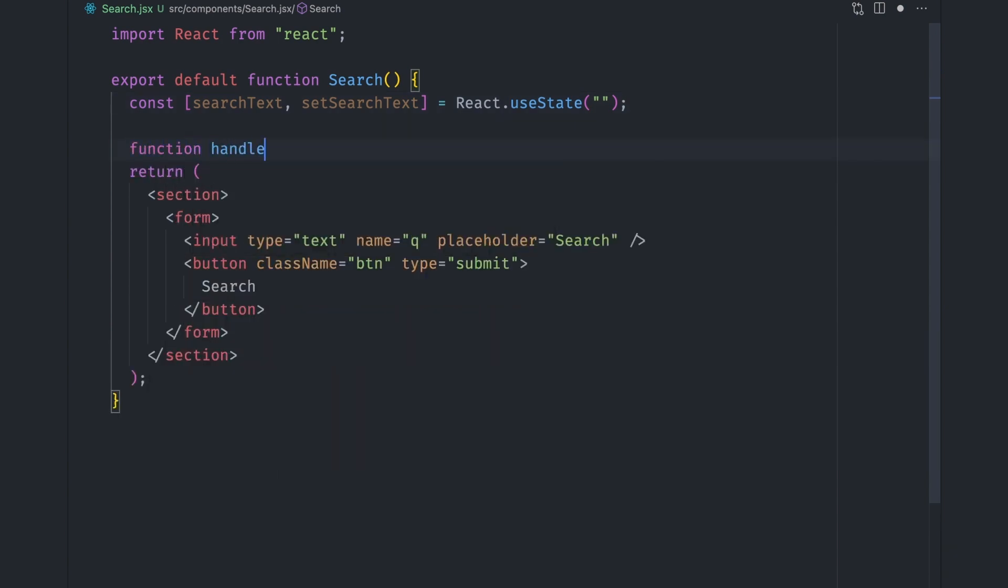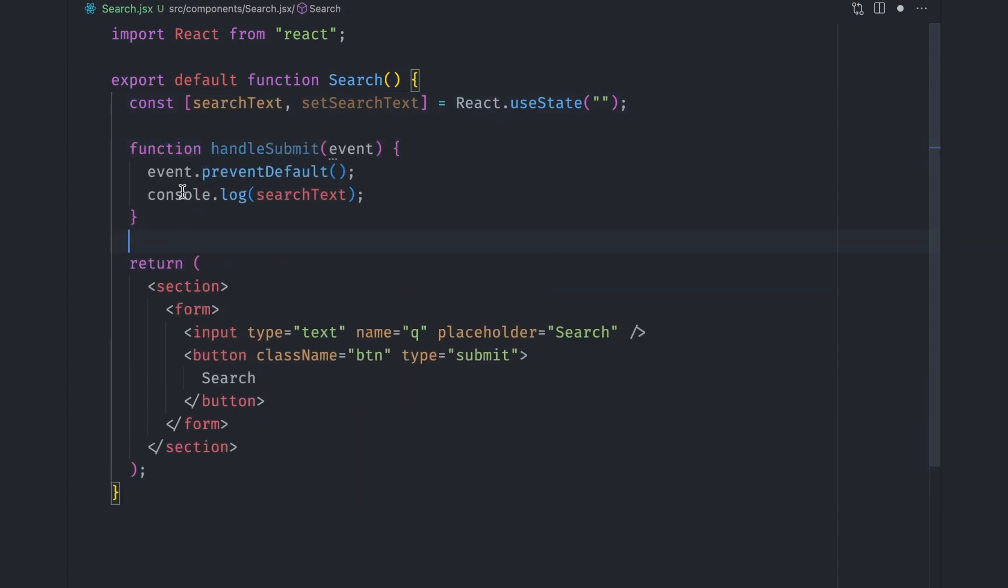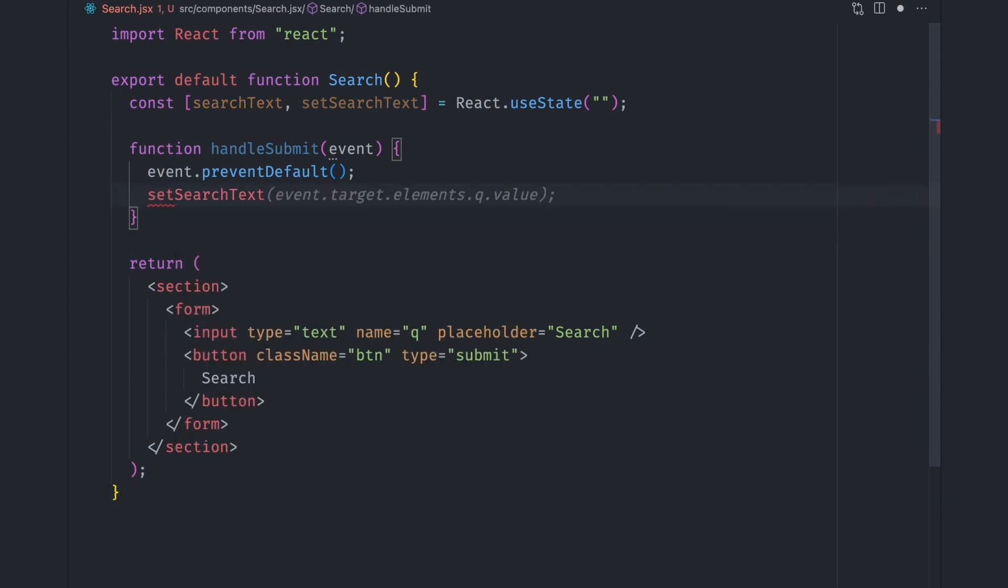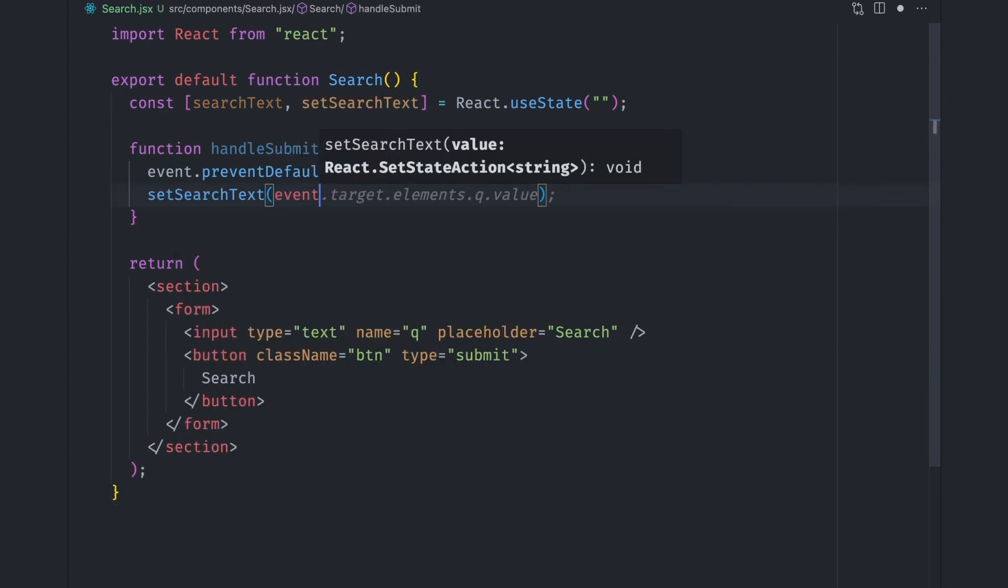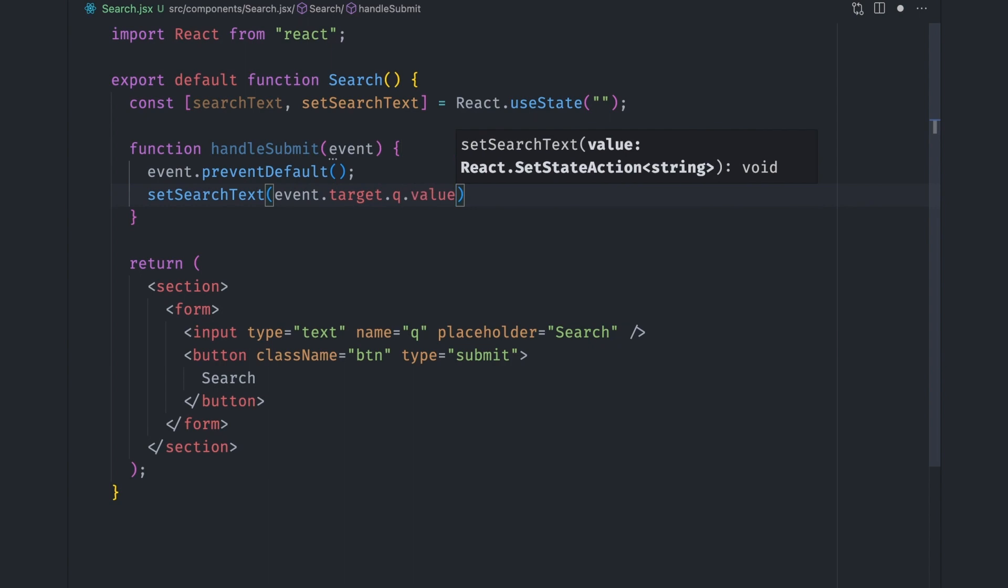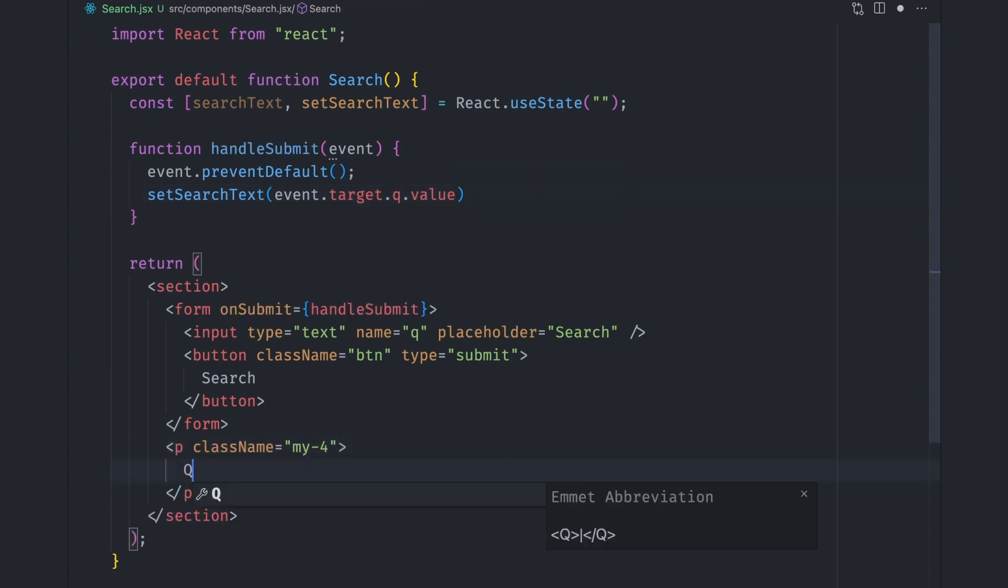So let's add a handleSubmit function. Inside it, let's set the search text value by getting it from event.target.q.value. For now, let's pin the value of the search text state variable on the screen.